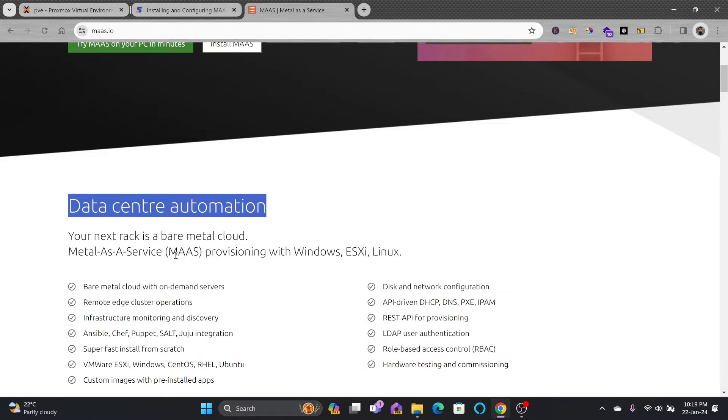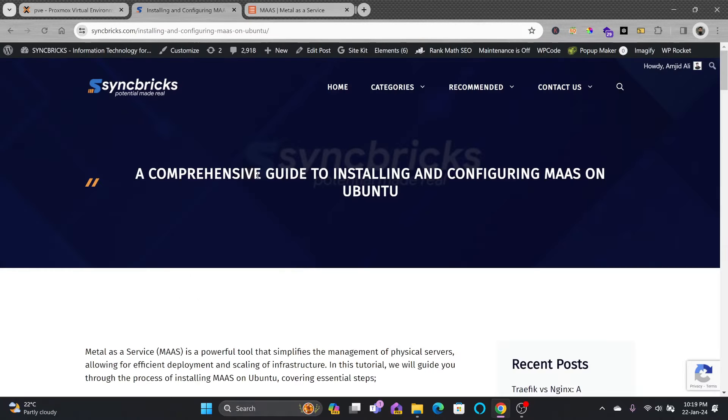Metal as a Service is provisioning with Windows, ESXi, and Linux. I have provided a comprehensive guide to install and configure MAAS on Ubuntu.